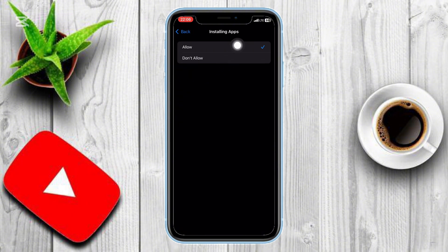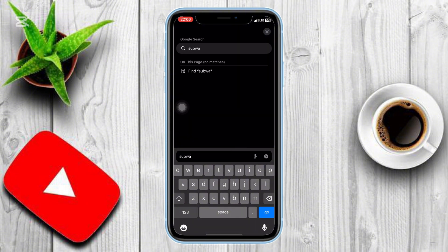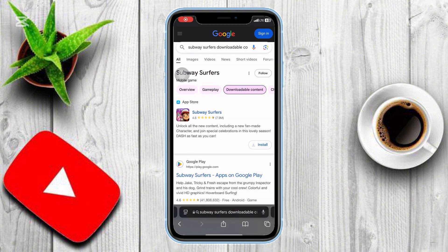Once you've adjusted the settings, let's download an app using Safari. Open Safari on your iPhone. In the search bar, type the name of the app you want to download. Look for the official link and tap on it. You should see the Download or Install option — go ahead and tap on it. The app will start installing, and once it's done, you'll find it on your home screen.